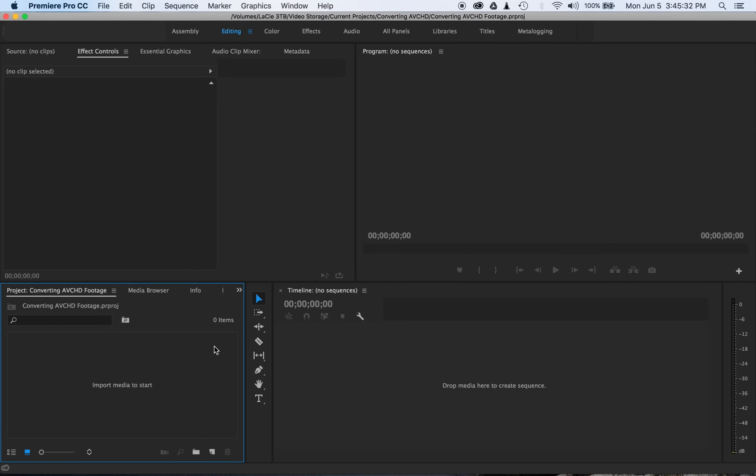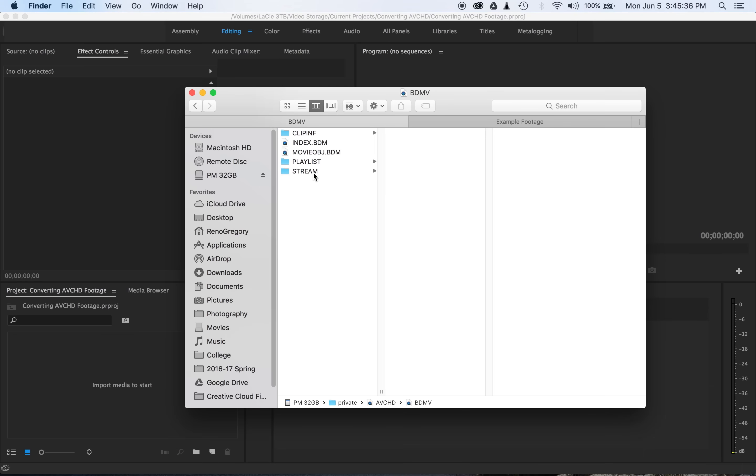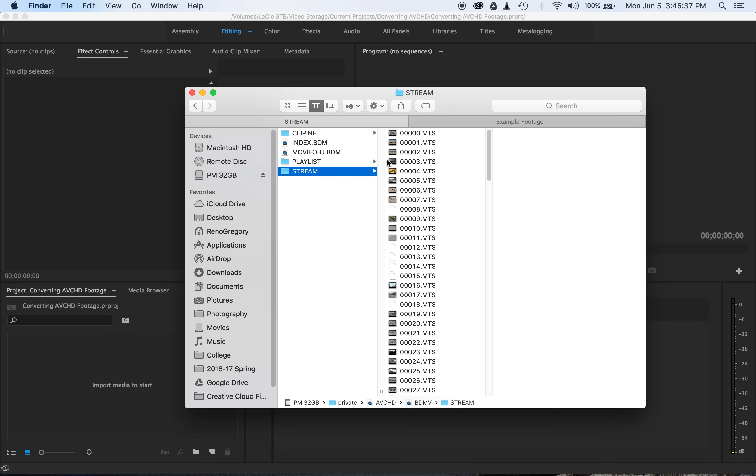For example, what a lot of these tutorials will instruct you to do is go straight to your camera's footage and import the .mts file, which is the AVCHD codec. This is actually a terrible idea.